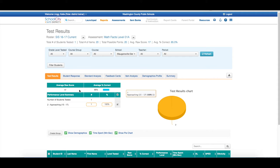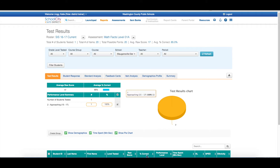The test results appear and I have a lot of information. I have the raw score, the percentage correct, and where they are falling if they are below, approaching, or if they have met the standard. Below, I get a much more detailed information about that student.